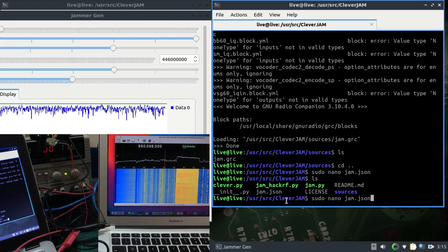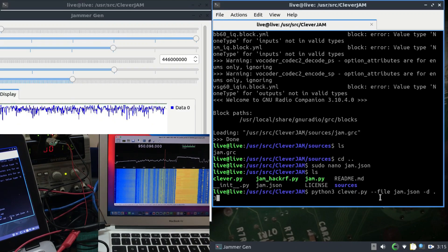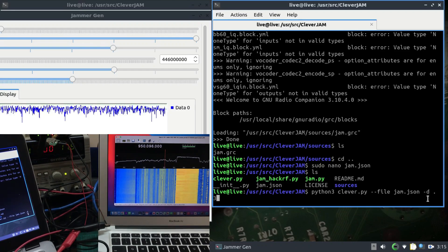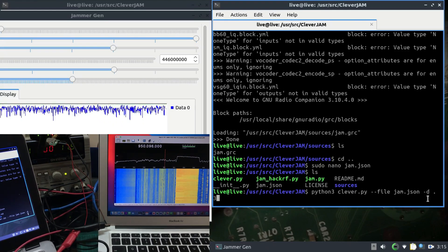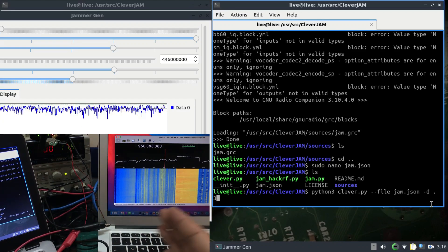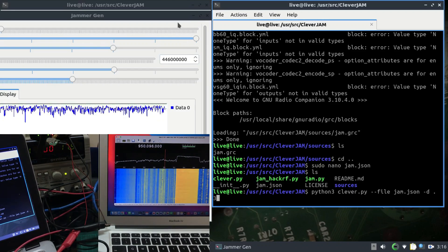The command you type is: python3 clever.py, then double-dash f for the JSON file — jam.json — then -d for the delay between frequencies. For example, with the first frequency at 944 MHz, the delay controls how long before it hops to the next. The default delay is about 2 seconds, but I've set it to 0.3 seconds, so it keeps hopping rapidly, giving the effect that the entire band is being jammed.